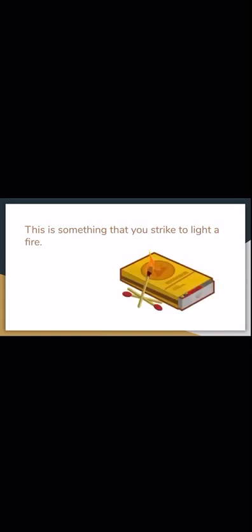This is something you strike to light a fire. Ding, ding, ding. If you clicked match, you're correct.